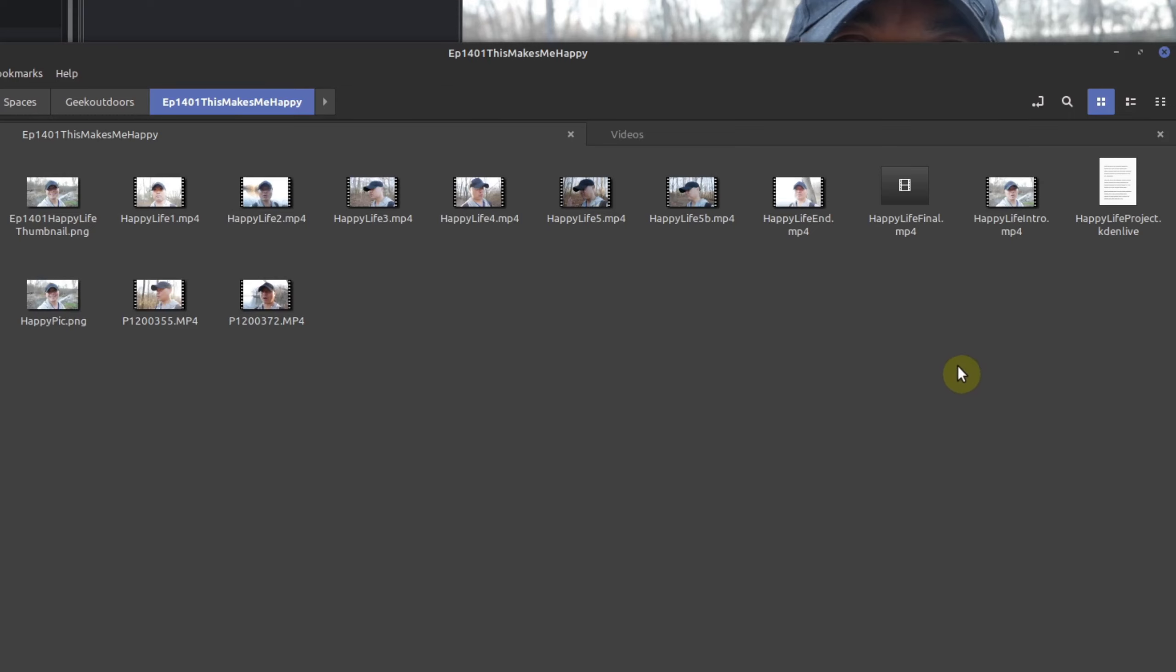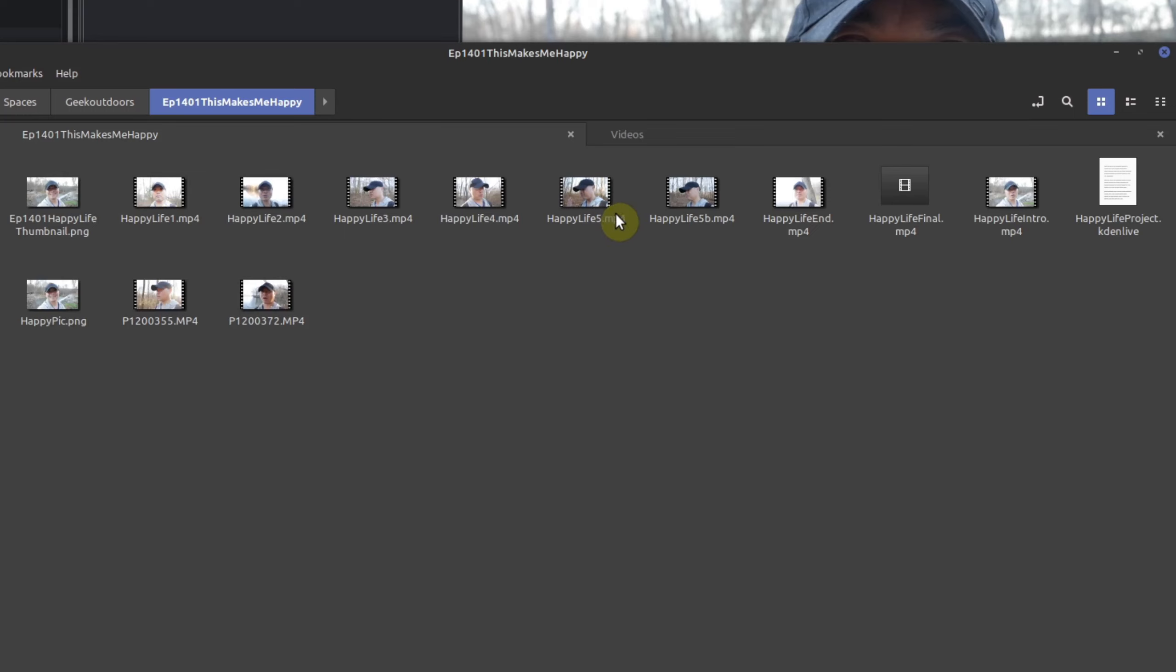So whenever I record my intro I have it in its own separate video. So basically I record the intro and that's it, I'll stop pressing record for that intro after I'm done. And then I also have other videos in between.